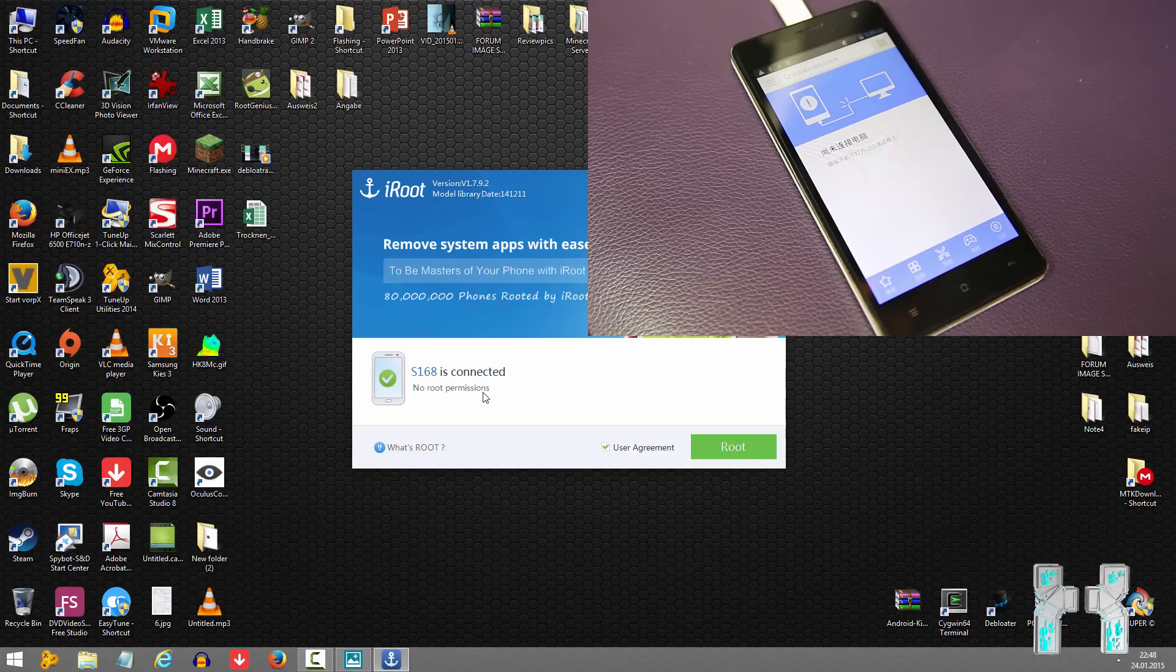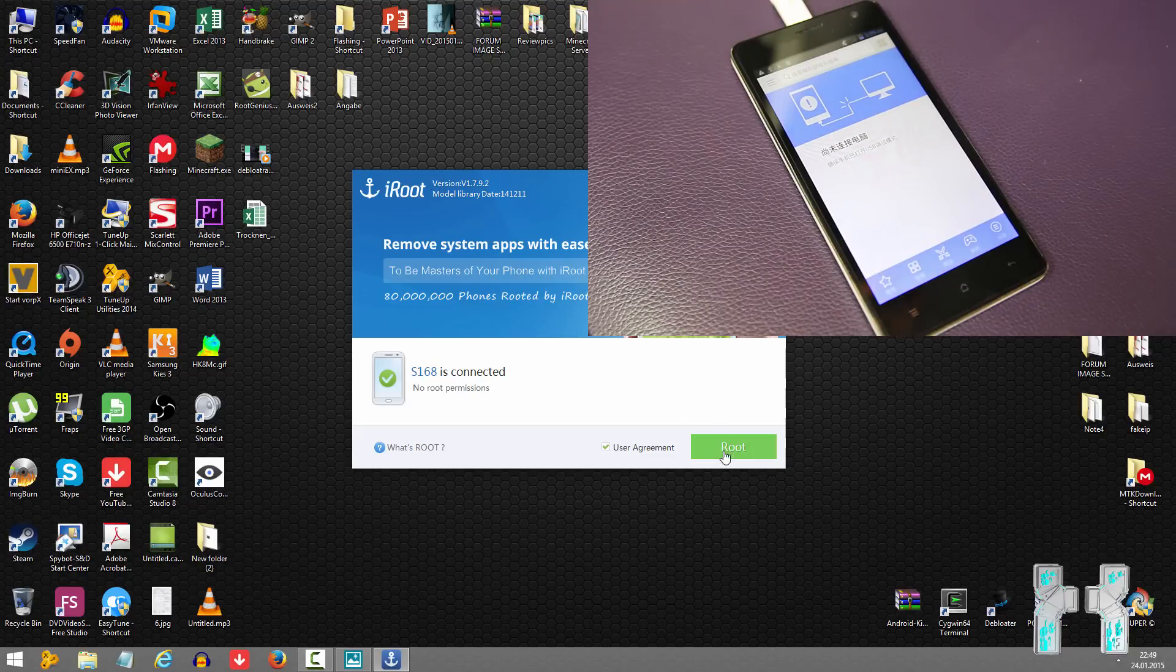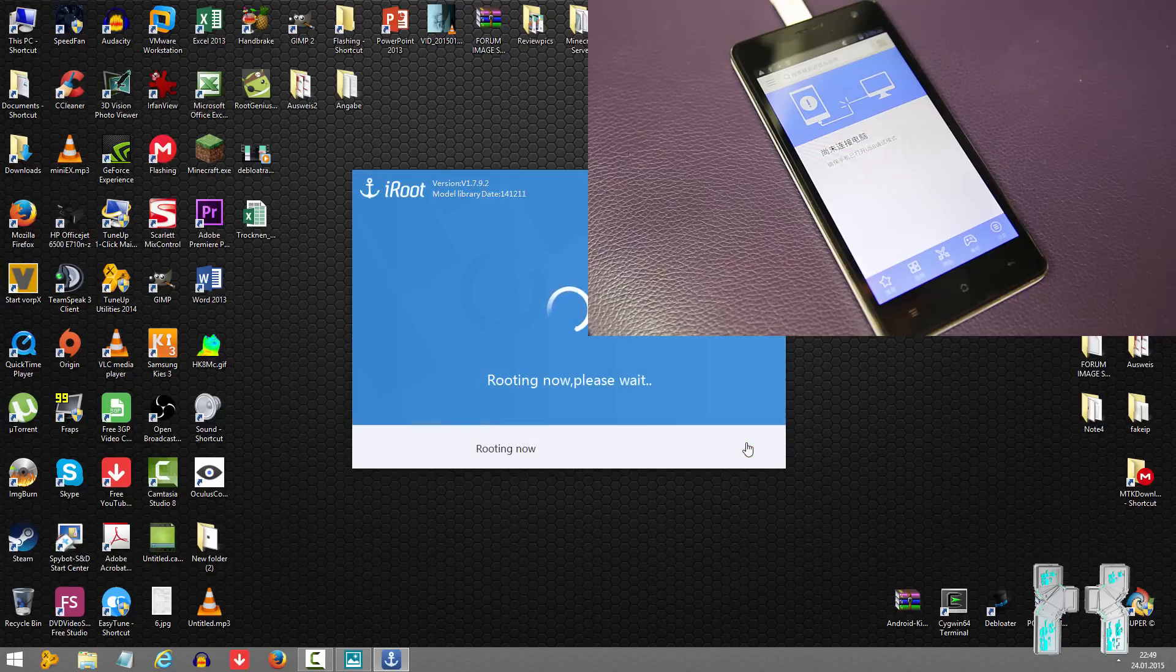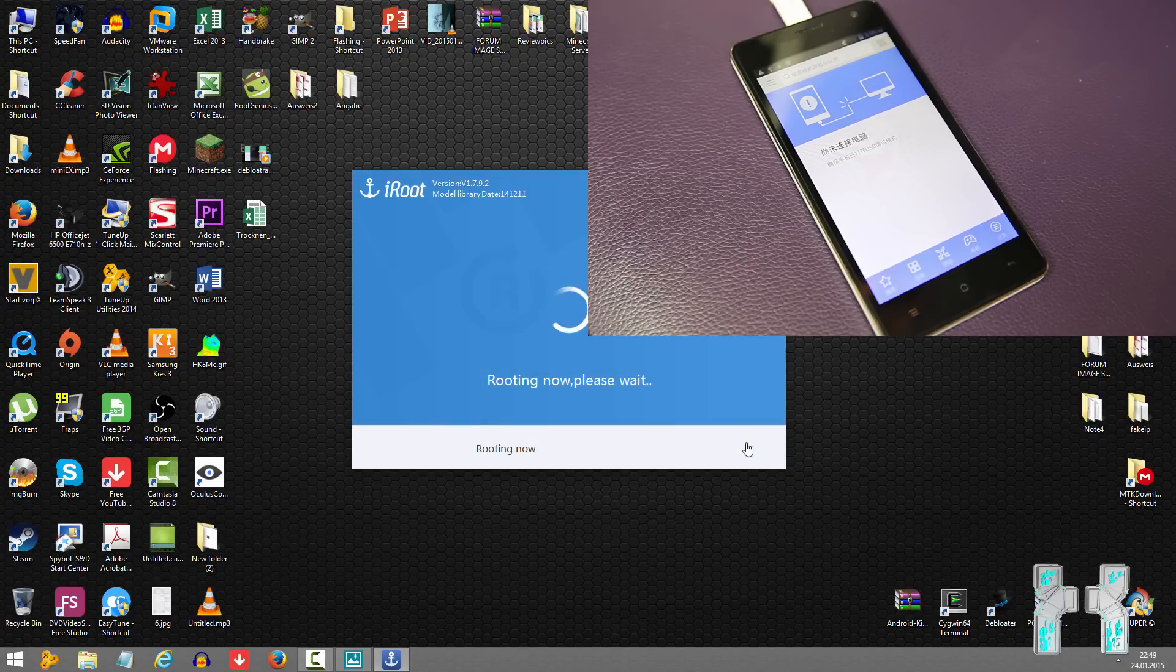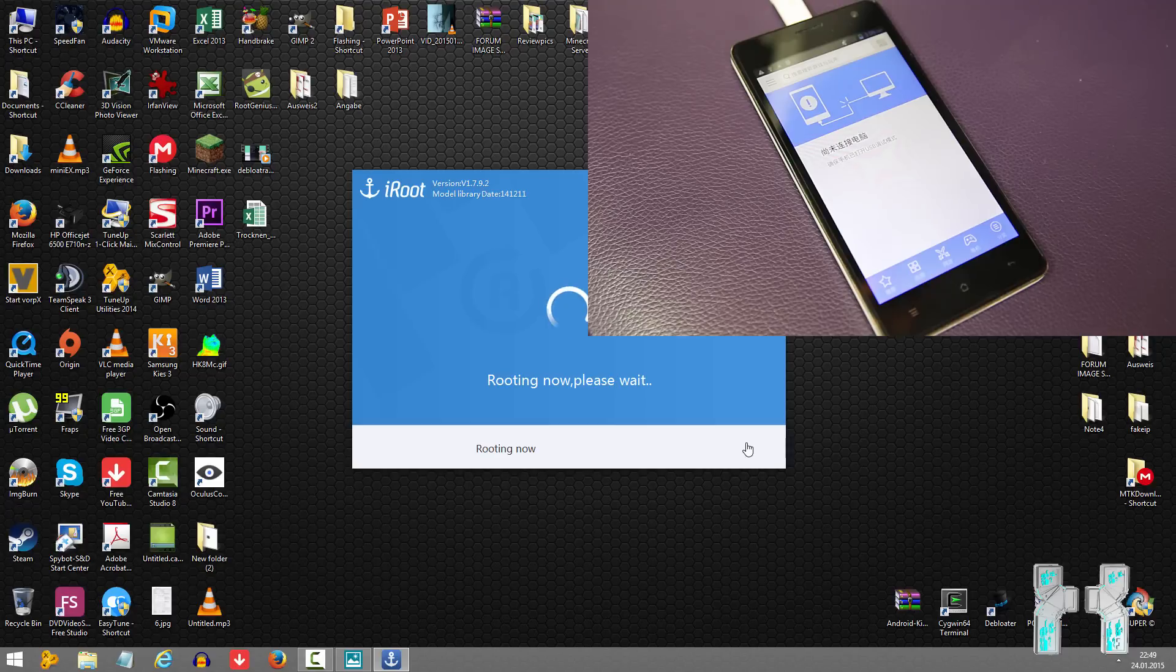Now after you press the root button, the tool will try several root exploits on the smartphone. So the phone will reboot, the phone will probably go on and off. And just be patient again, don't disconnect it, don't shut down the PC. You will get a message here on the screen of the tool which tells you if the root was successful or not.